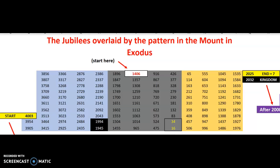Hi everybody. I am back to kind of start talking about each of the portions of the timeline that I put together, trying to narrow down more specific information from what I've already done research-wise with the jubilees and the timing of the 70th week. This is a secondary video to the one I did several days ago, which was the Pattern in the Mount and Exodus overlaying world history.